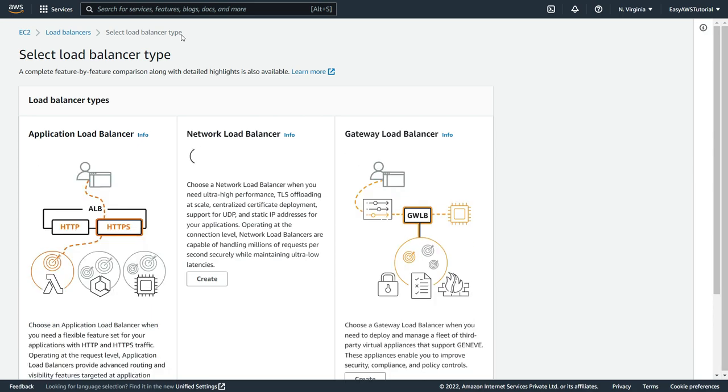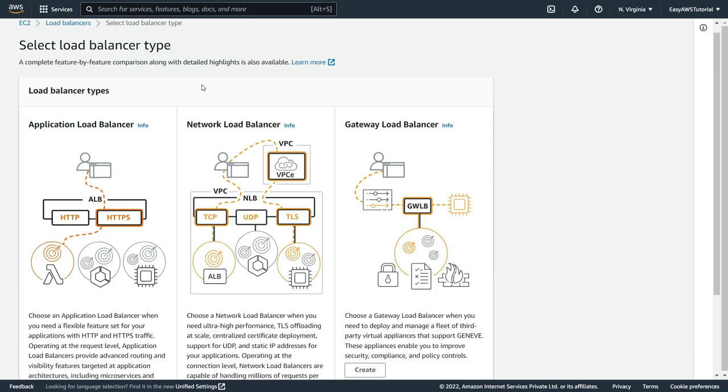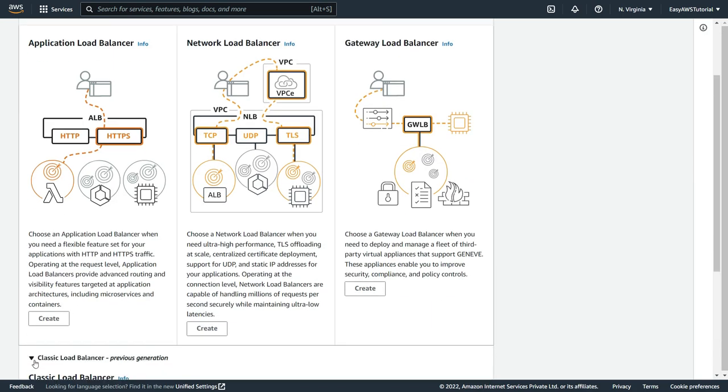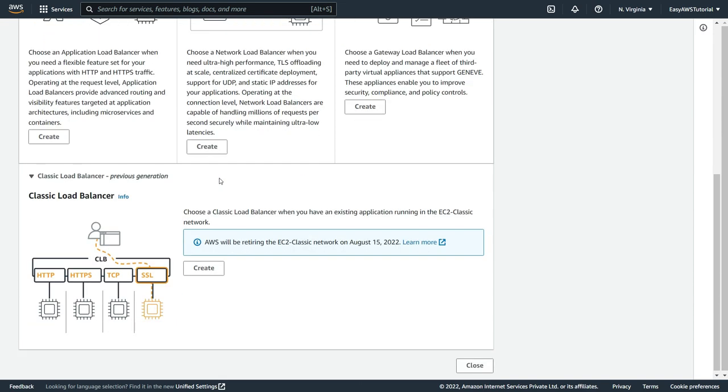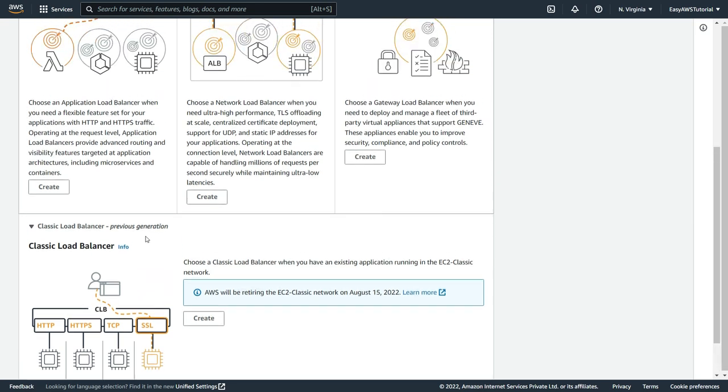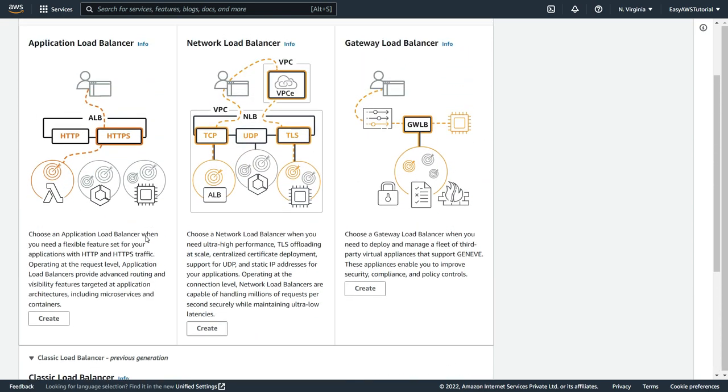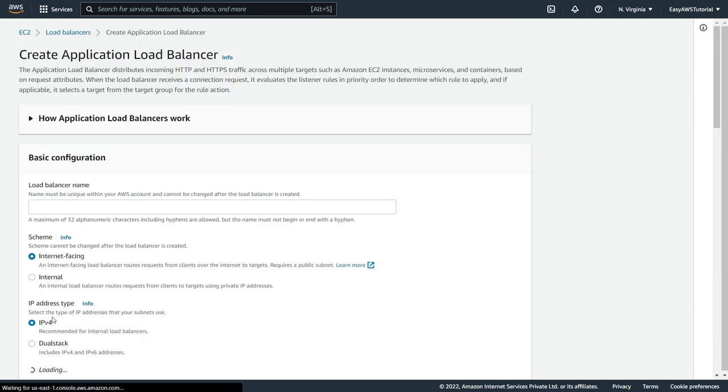Here as you can see, we have 4 types of load balancers. Application load balancer, network load balancer, gateway load balancer, and the classic load balancer. So right now I am going to create the application load balancer. So let's click on create.